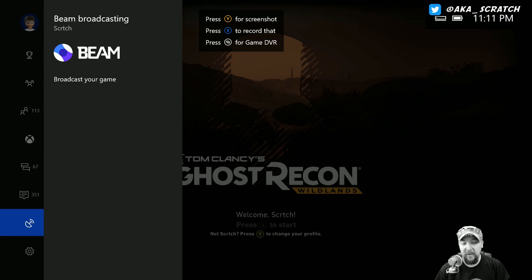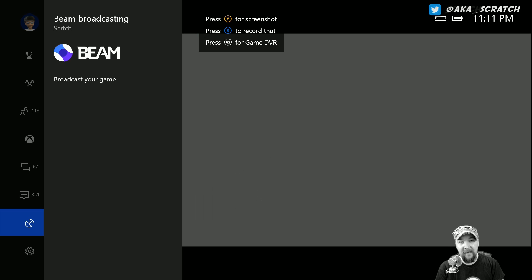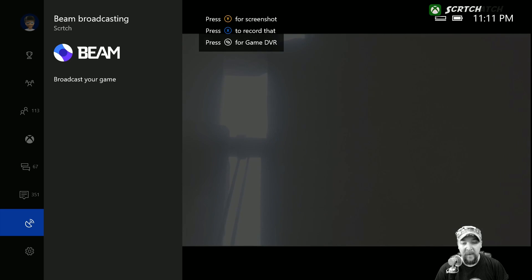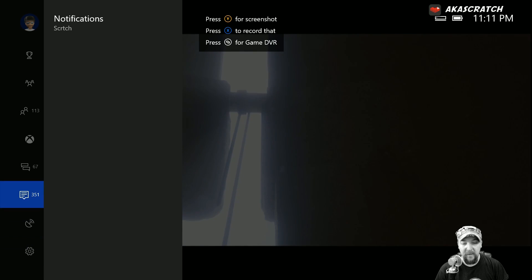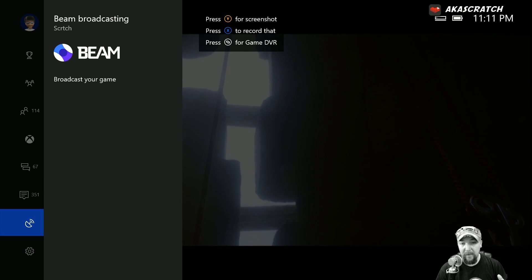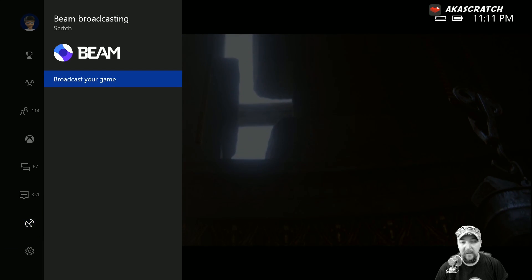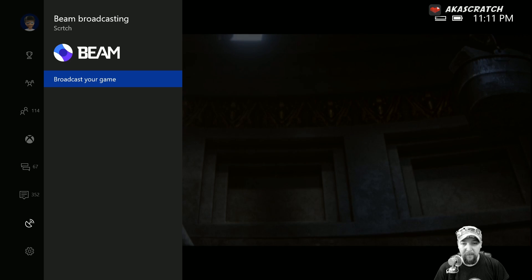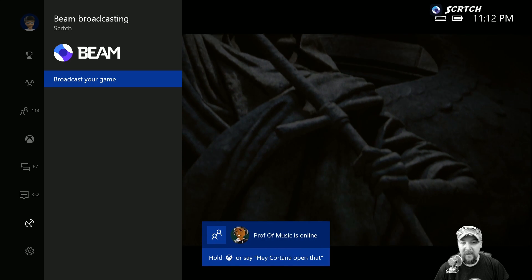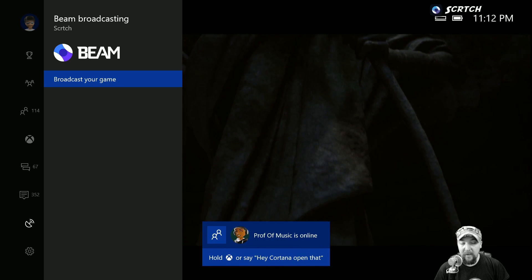It's on Xbox One, so what you're going to want to do is press the Nexus button or the home button or the Xbox button, whatever you call it, and come down here to this icon right here until you see Beam pop up in the blade that comes out there. And then you're going to click on broadcast your game.